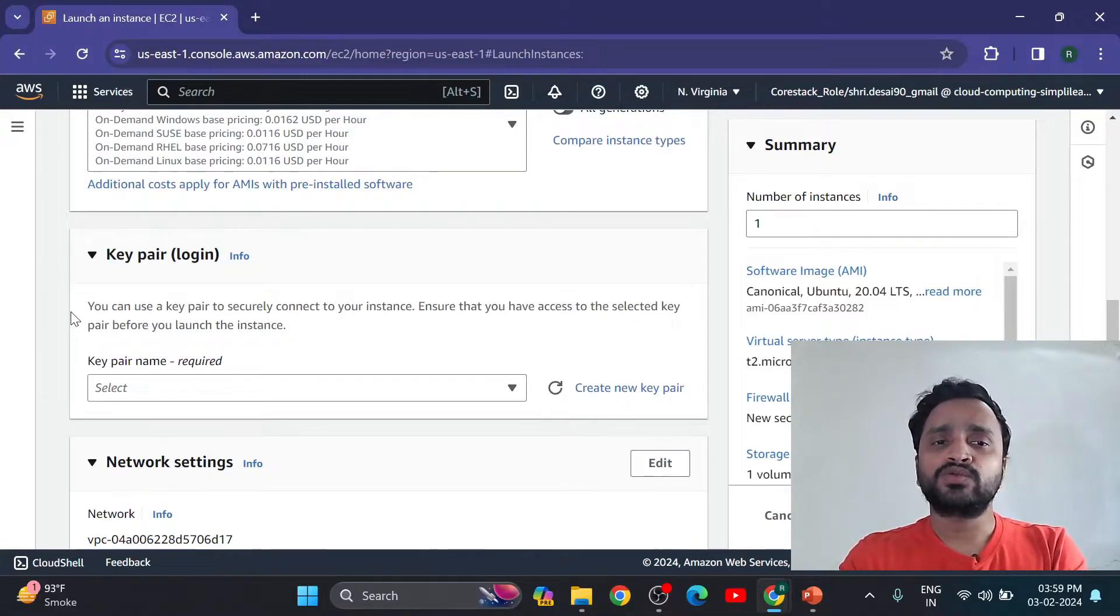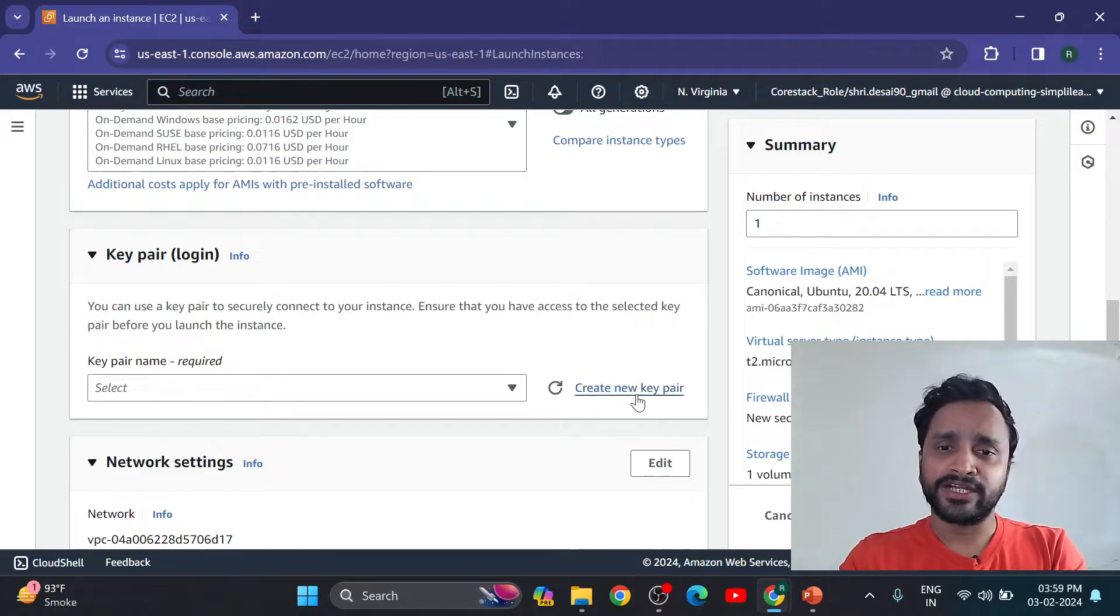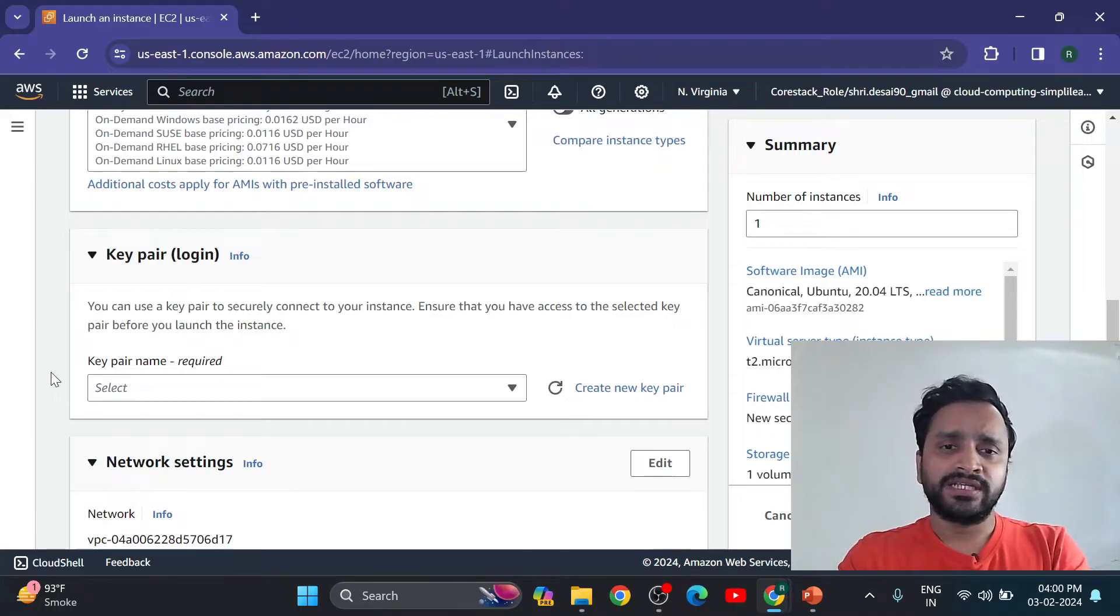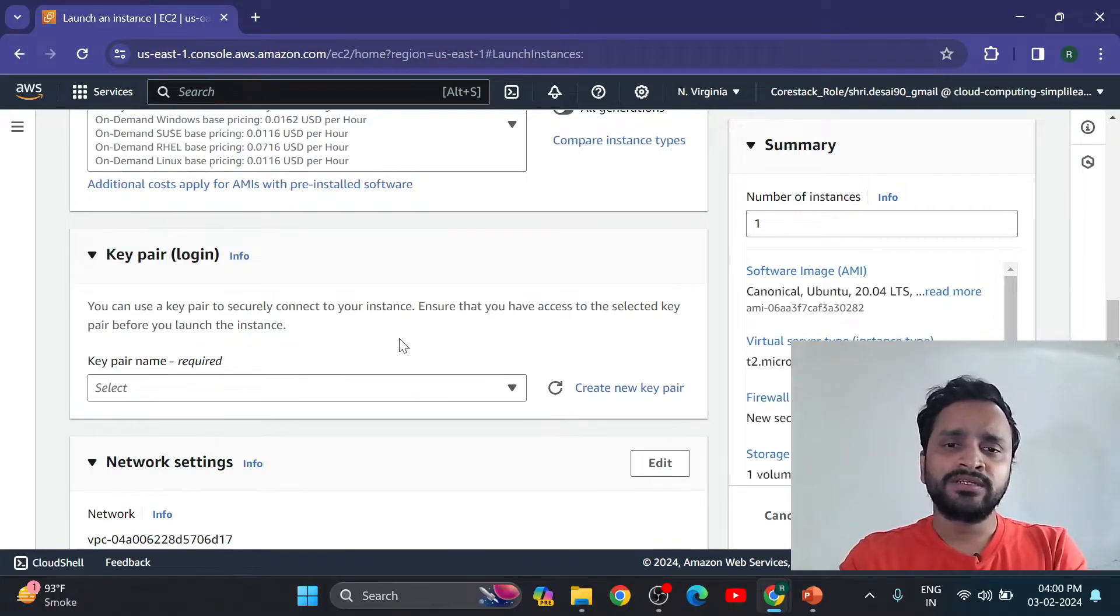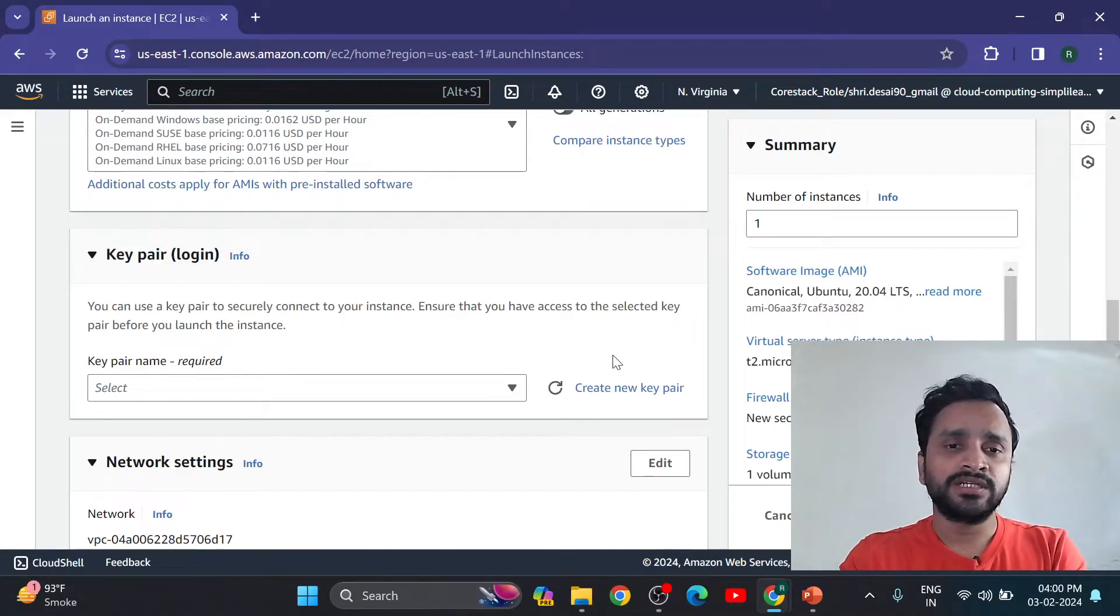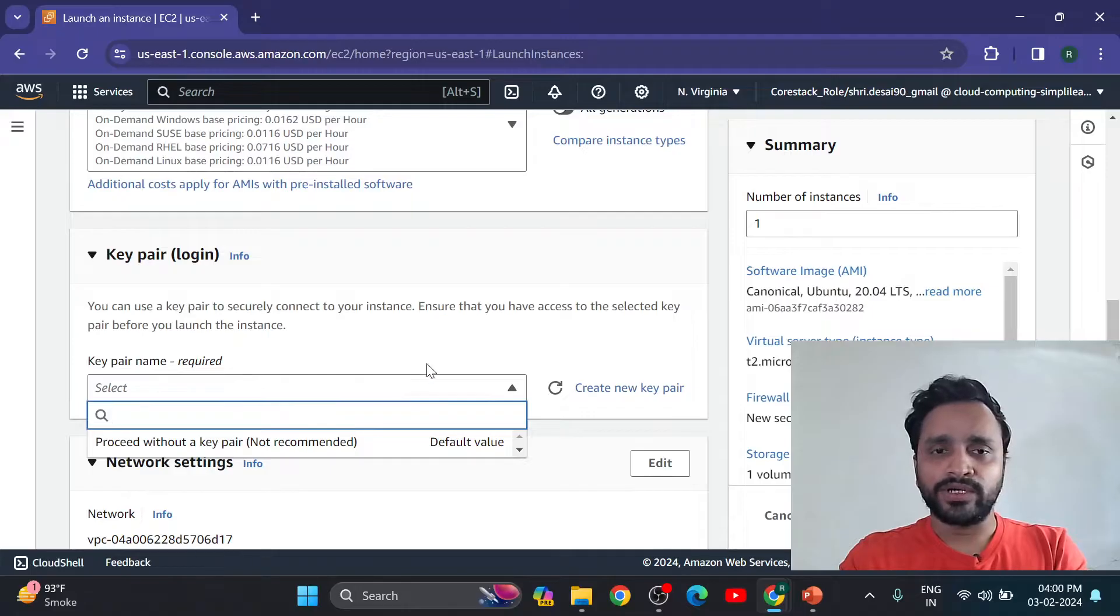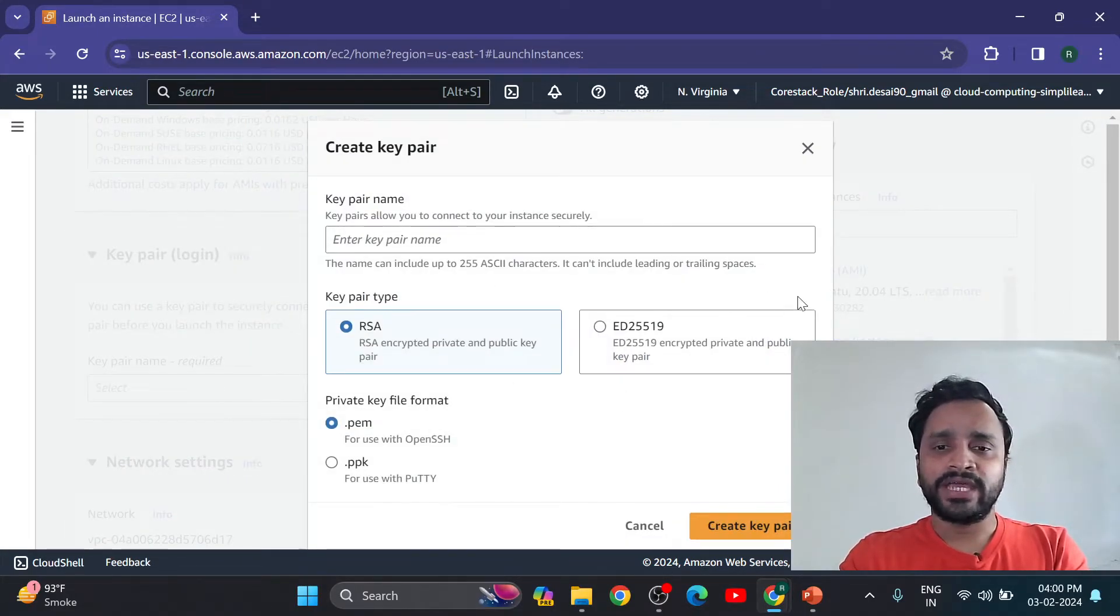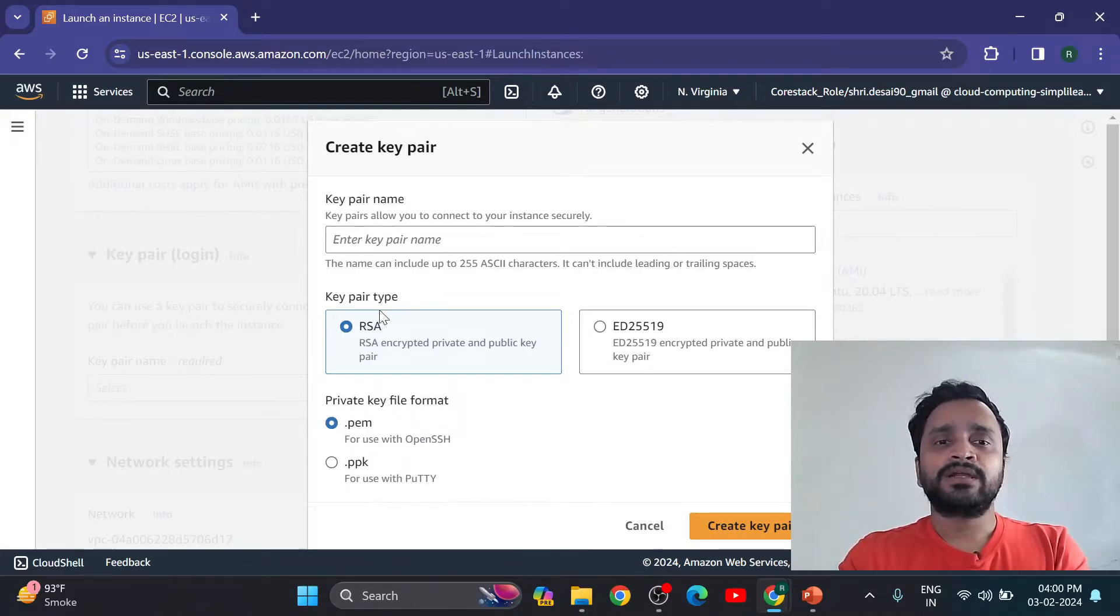You can create new key or existing key. If you initially created key, then that's okay. If you don't have key security key, then you can create additional key for security purpose. Here I don't have key, so let's create a new key pair. Here we have option to create key pair.